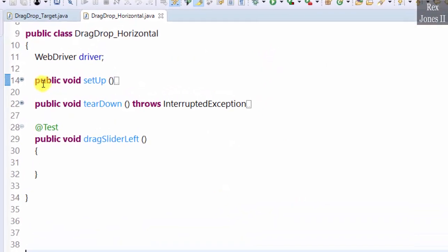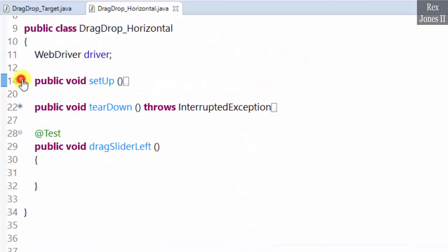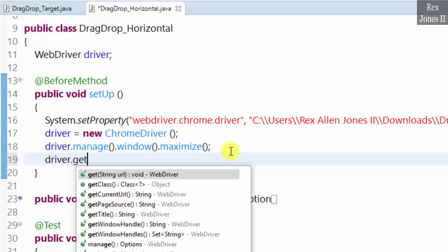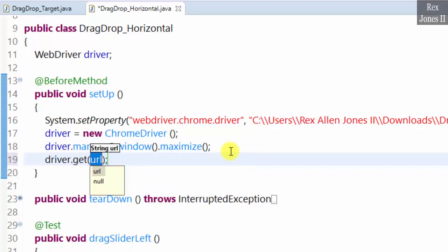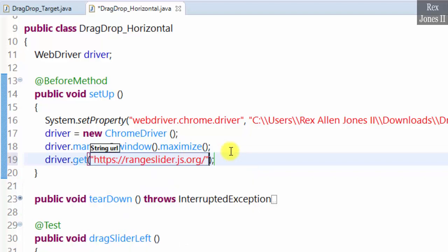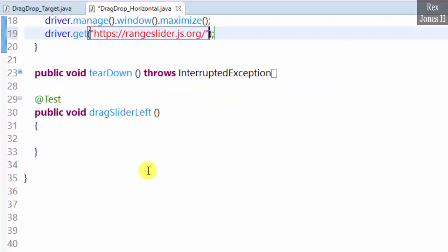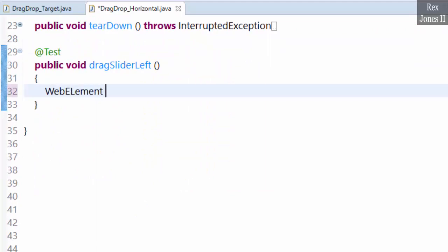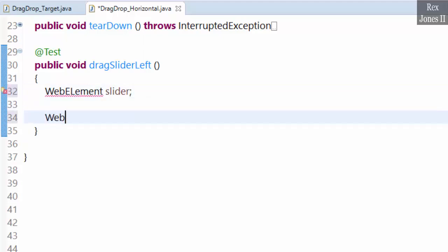Before we test, let's load the AUT with driver.get URL. Start by writing our web elements: web element slider, web element output.